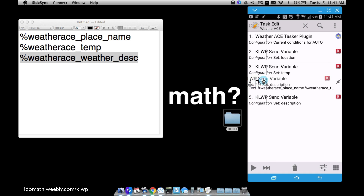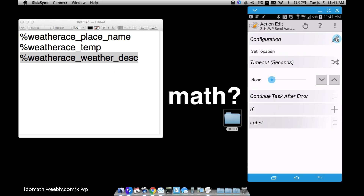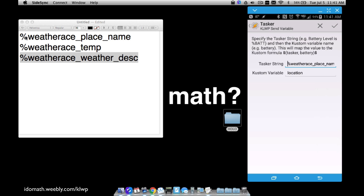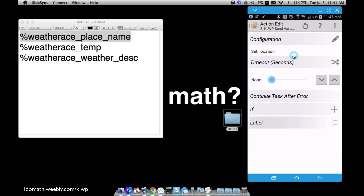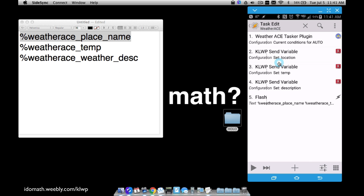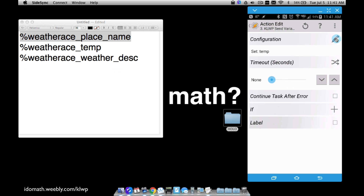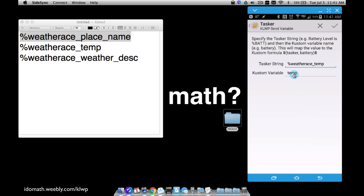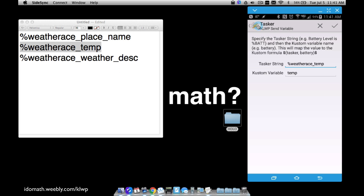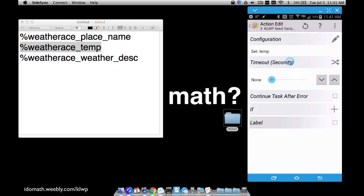For the other two variables already set up: for location I used the Tasker string variable and called it 'location' - that's what I already have typed in KOWP. For temp I called it 'temp.' You can call them whatever you want, but those are the variable names we're sending from WeatherAce over to KOWP.